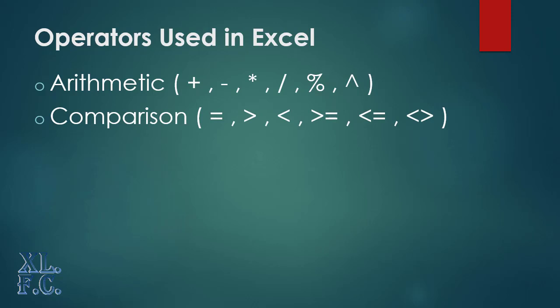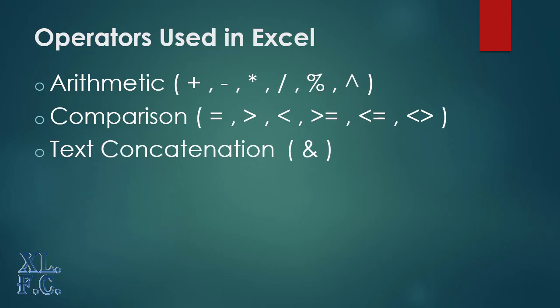Comparison operators: the equal, greater than, less than, greater than or equal, less than or equal, and not equal, are from this category. Concatenation operator: the ampersand is from this type.